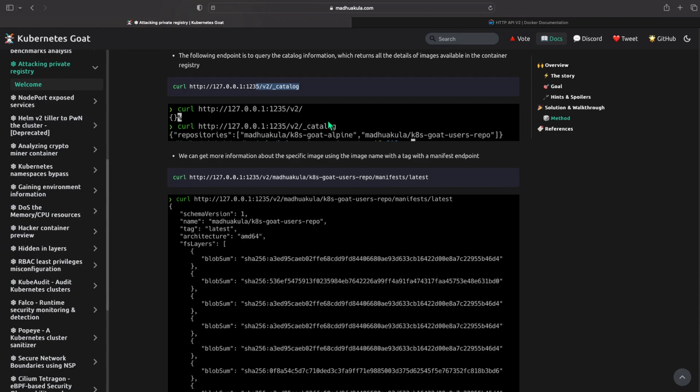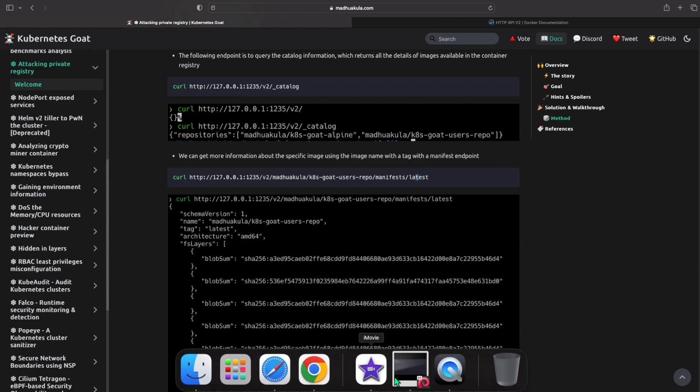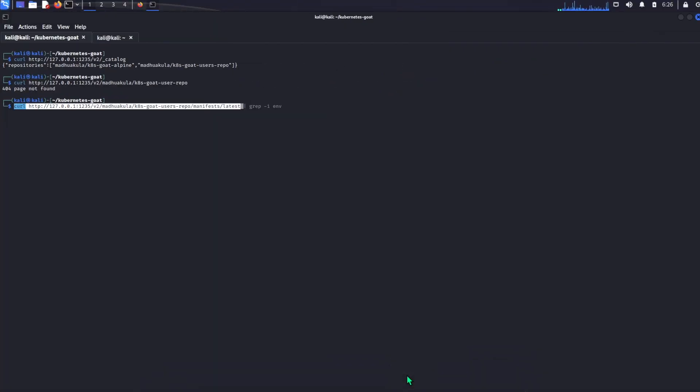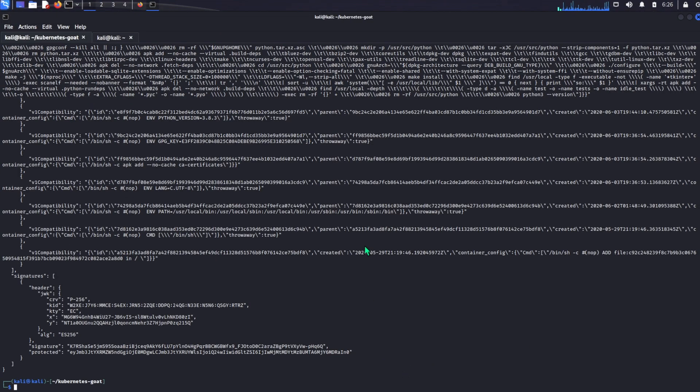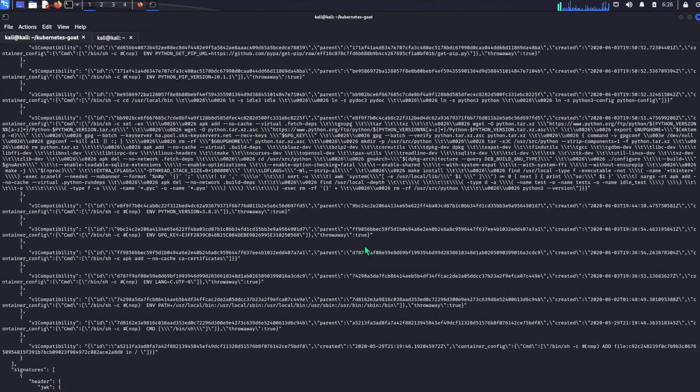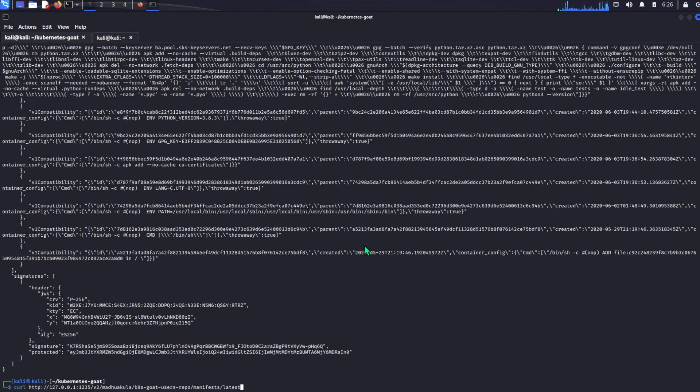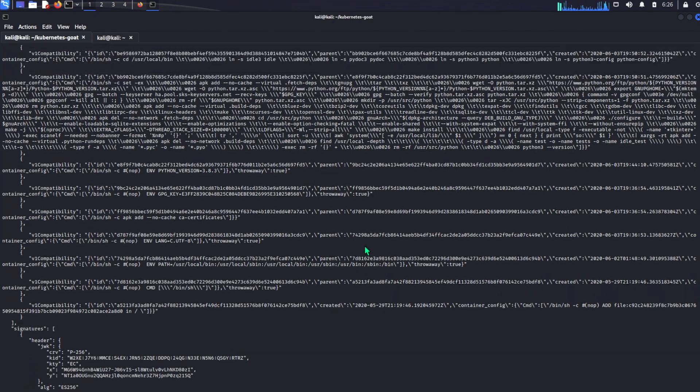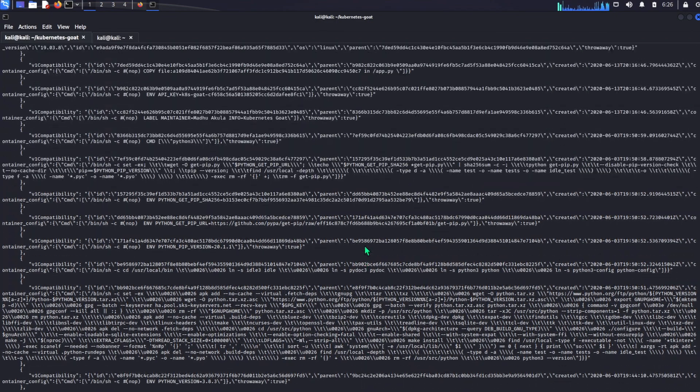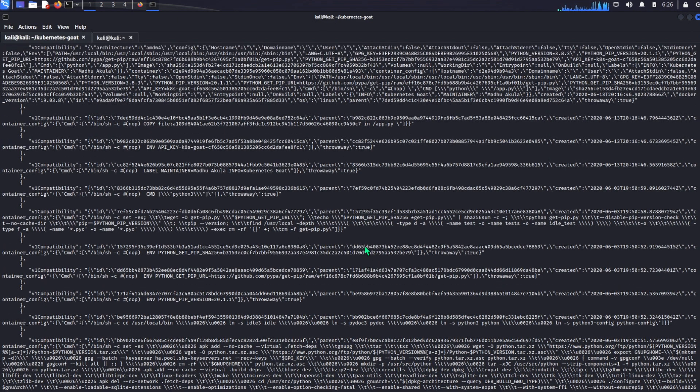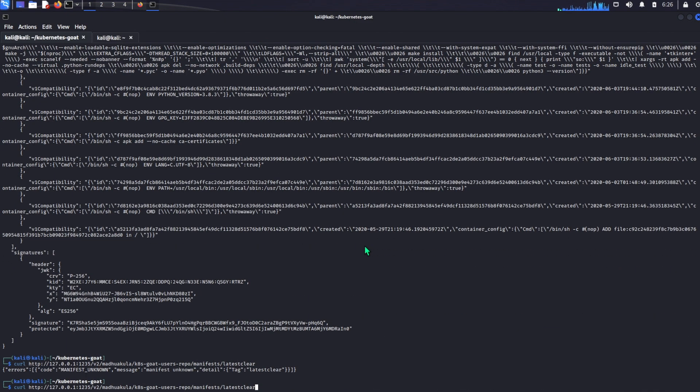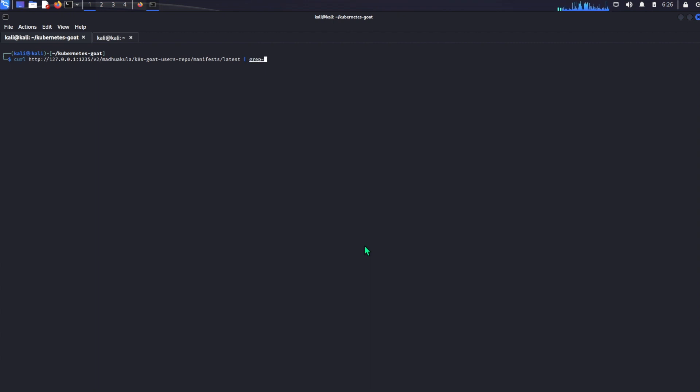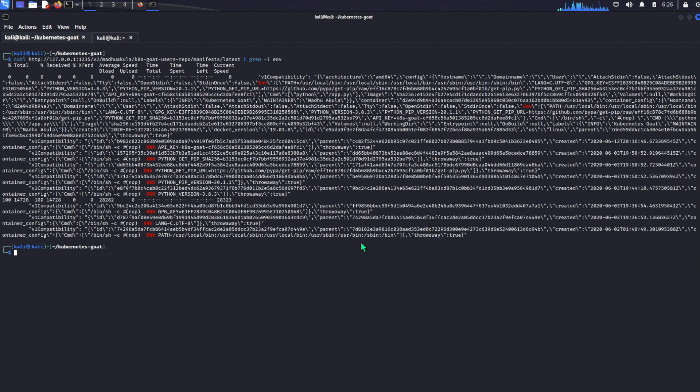So here we see we can get more information about the specific image using this manifest endpoint. This gets the latest manifest and we can see all the information and stuff about it. So here we see all the stuff, this is not that useful to us but we know our flag is in here because he told us it's under the private registry images. So here what we can do is do a grep tag. This will get all the environment keys. We see here under environment API keys the flag is there, K8 goat, the hash.